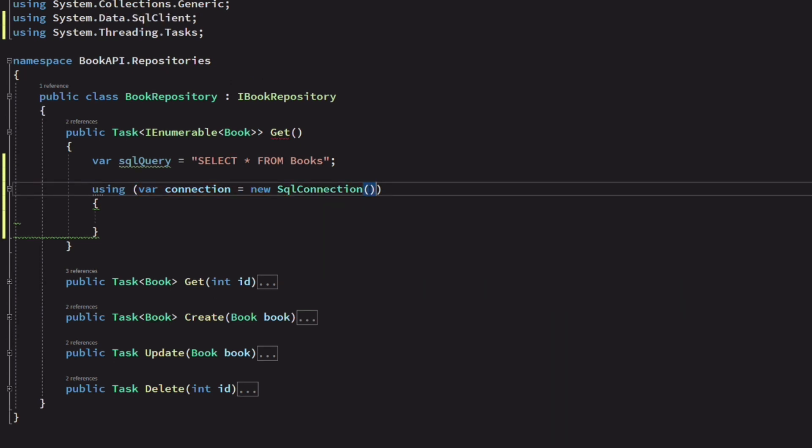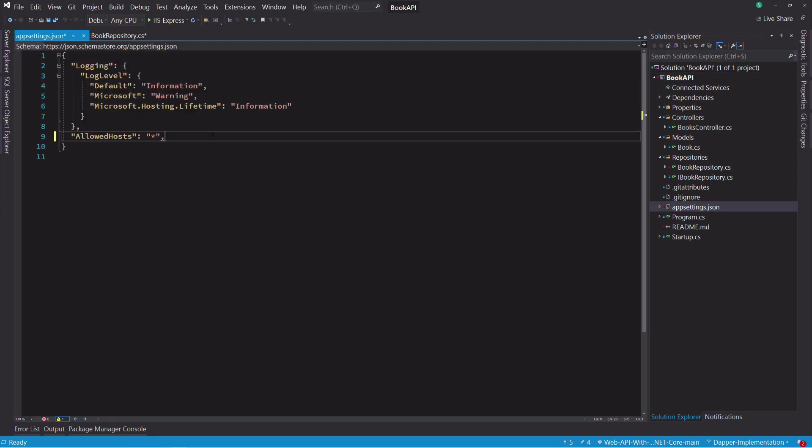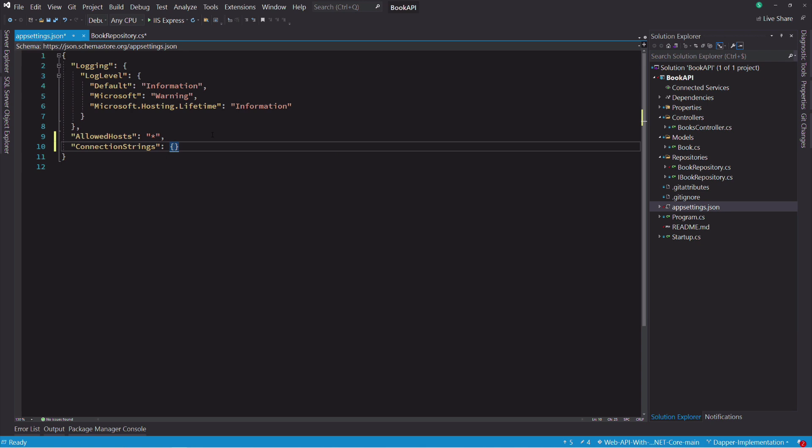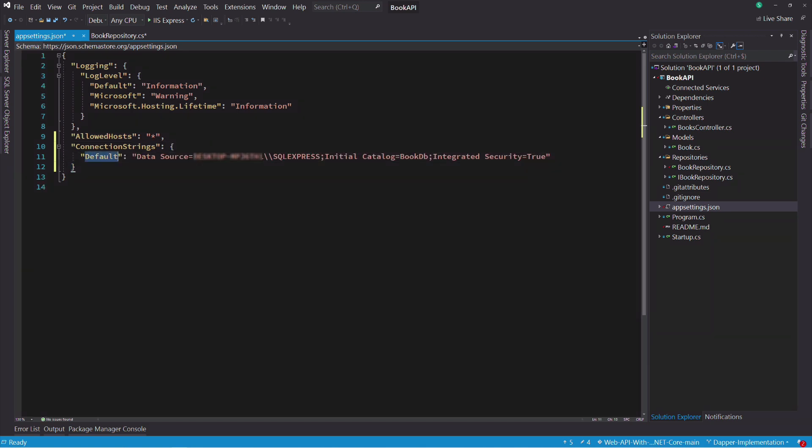The SQL connection constructor takes a connection string as an argument. Let's add a connection string to the application settings. This connection string is related to the SQL Server which runs on my local machine.